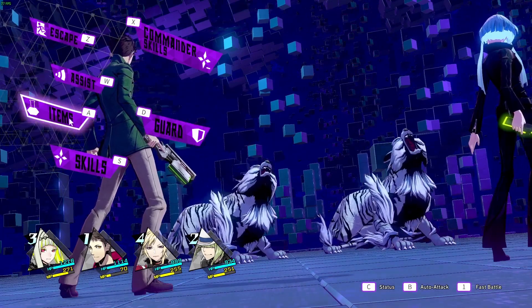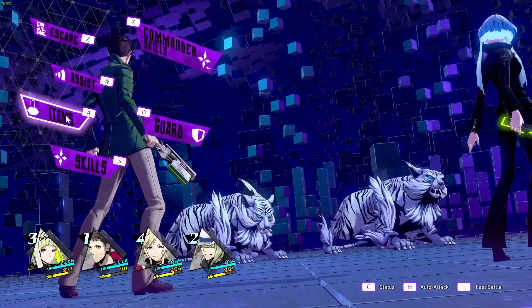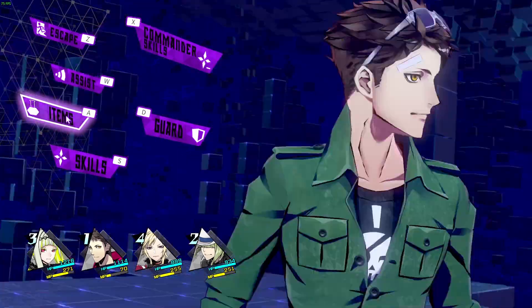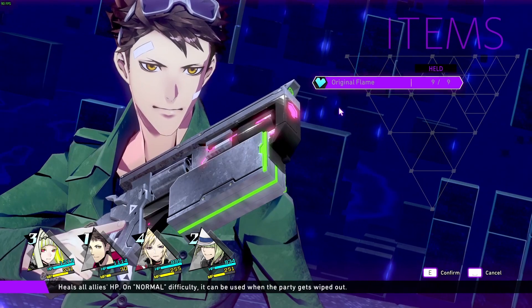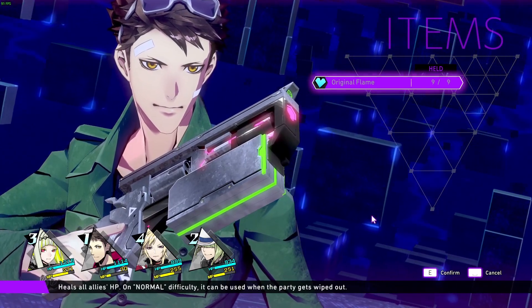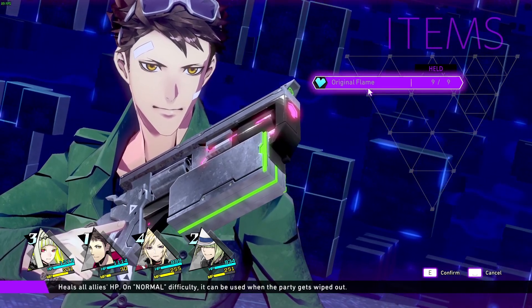As you can see, the option to use items is enabled. So we press this button, and we can see all the consumables, which we can use. In my case, I can't use anything because I'm full HP, and the only item I have is the original flame.